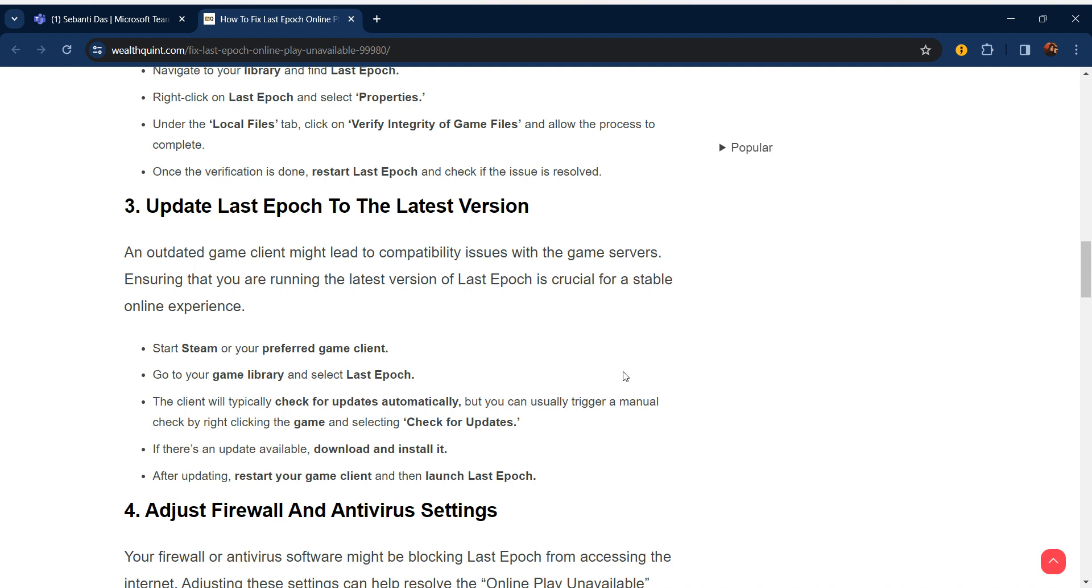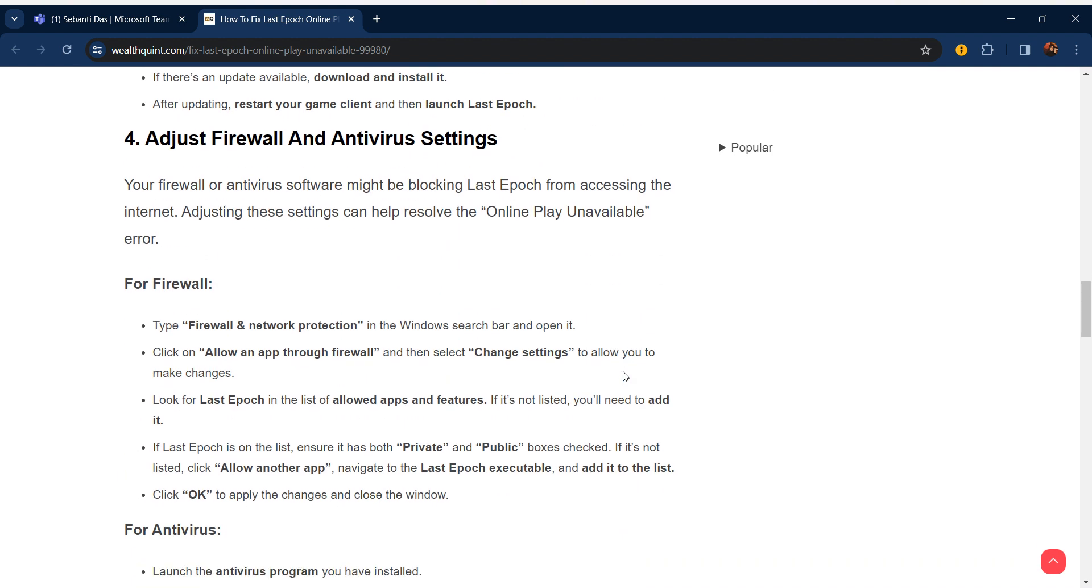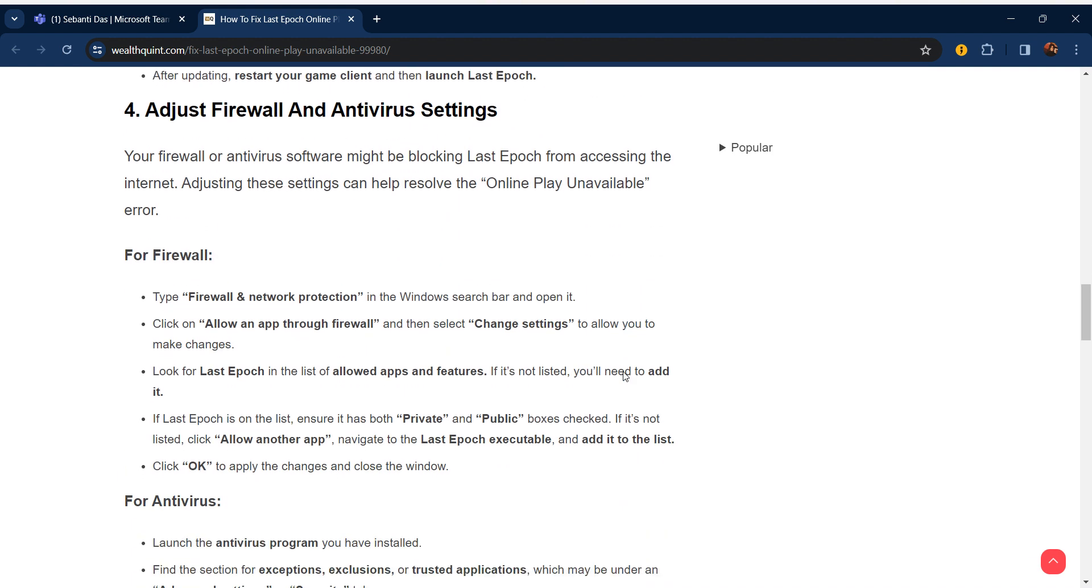Start Steam or your preferred game client. Go to your game library and select Last Epoch. The client will typically check for updates automatically, but you can usually trigger a manual check by right-clicking on the game and selecting 'Check for Updates.' If an update is available, download and install it. After updating, restart the game client and then launch Last Epoch.